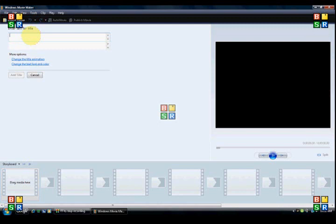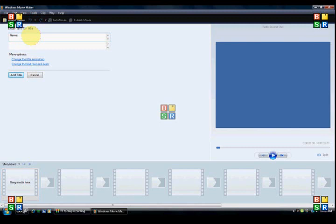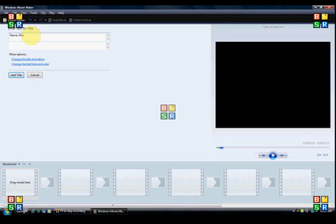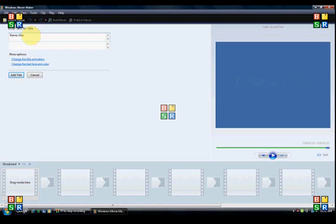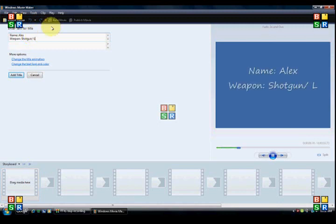You can type in name, and then put your name. Alex, that's what I'm gonna put. Then type in whatever you want. You type in weapon, and then put in whatever, shotgun, lancer, whatever. Whatever you want to put. Just type it in.